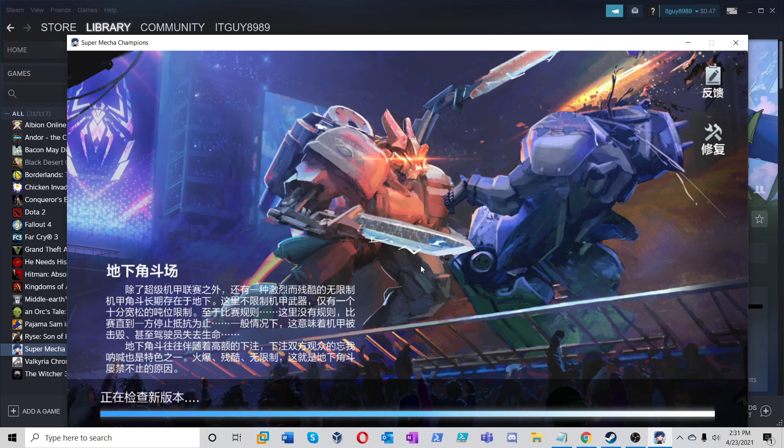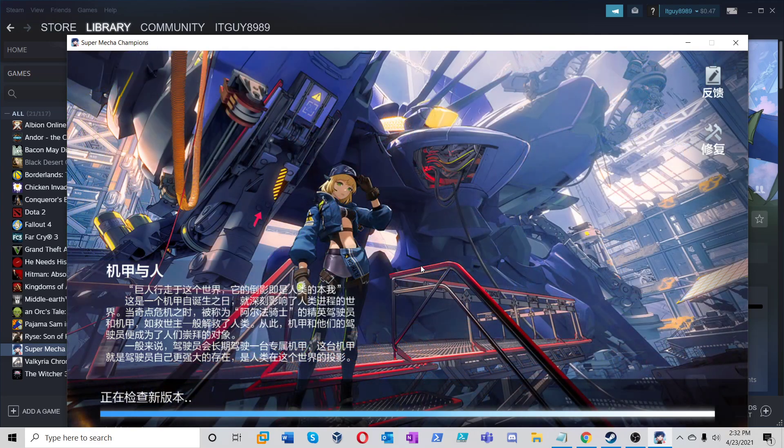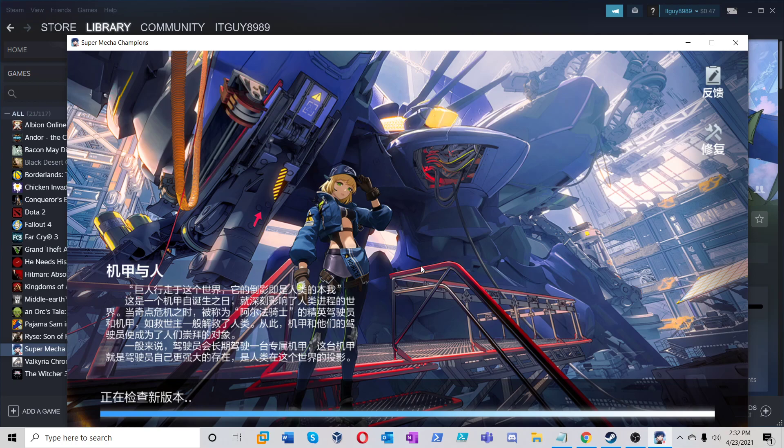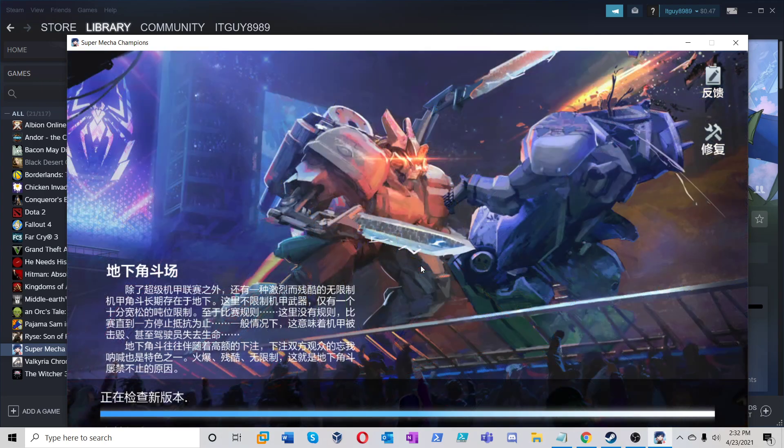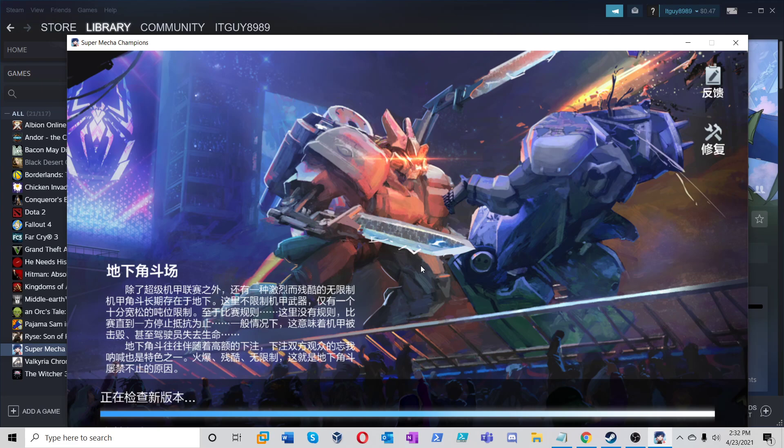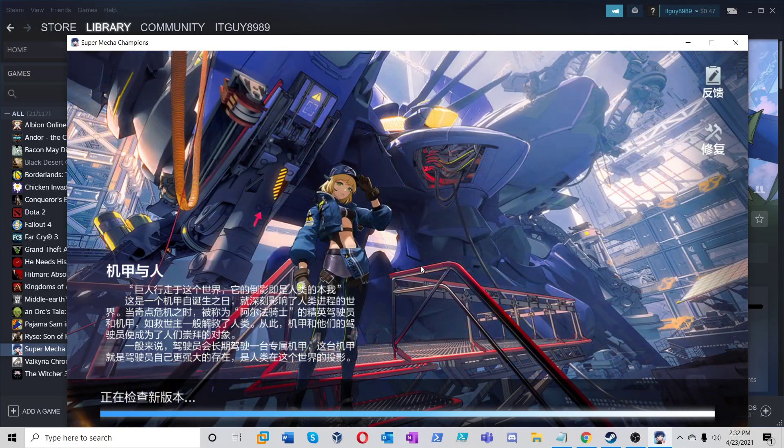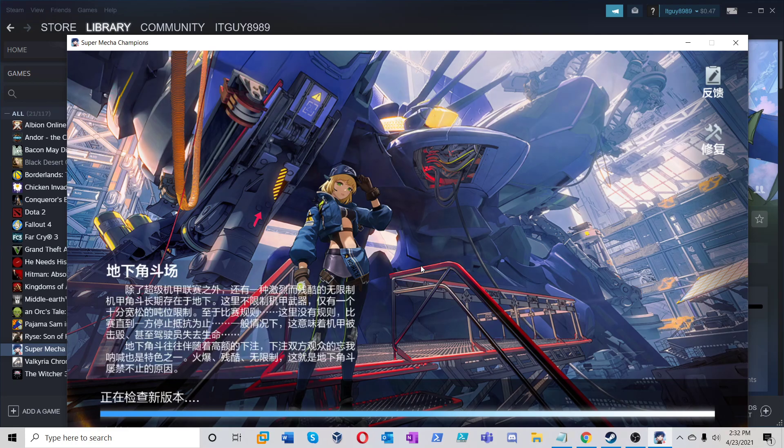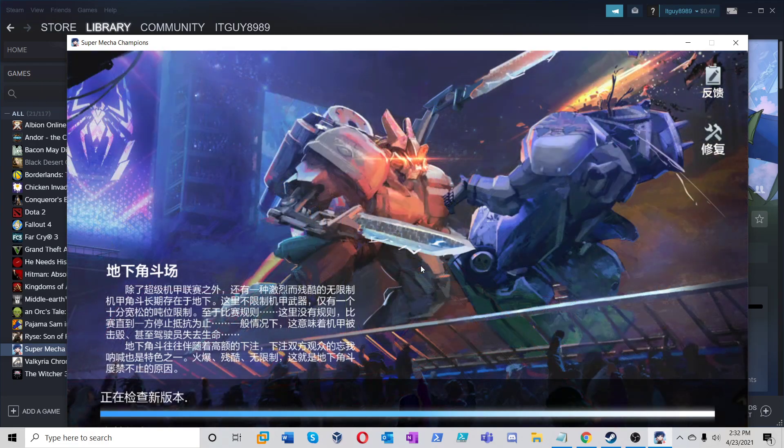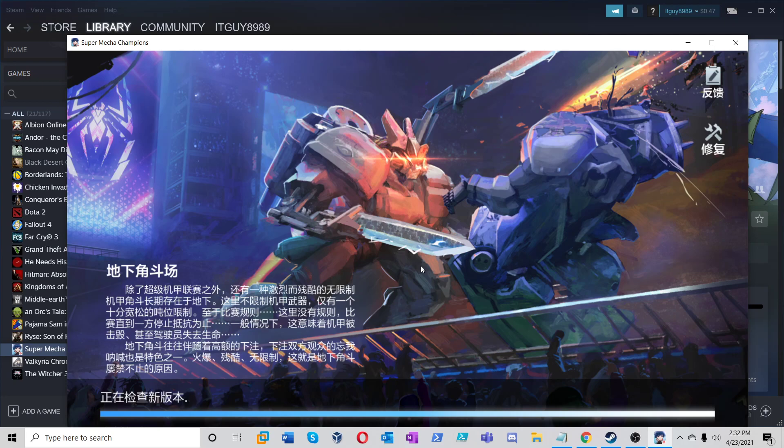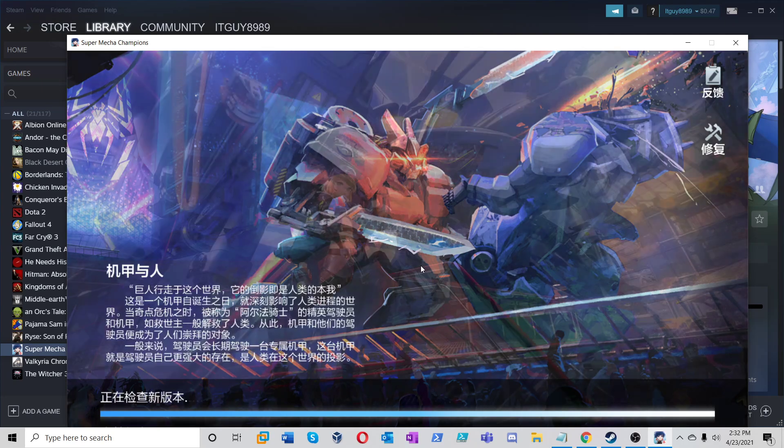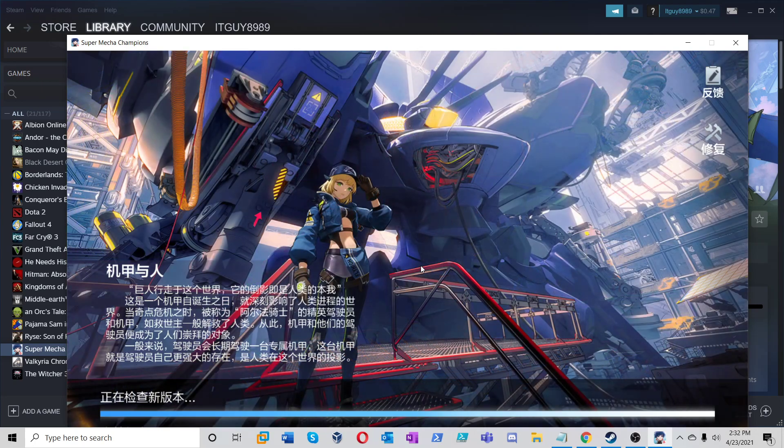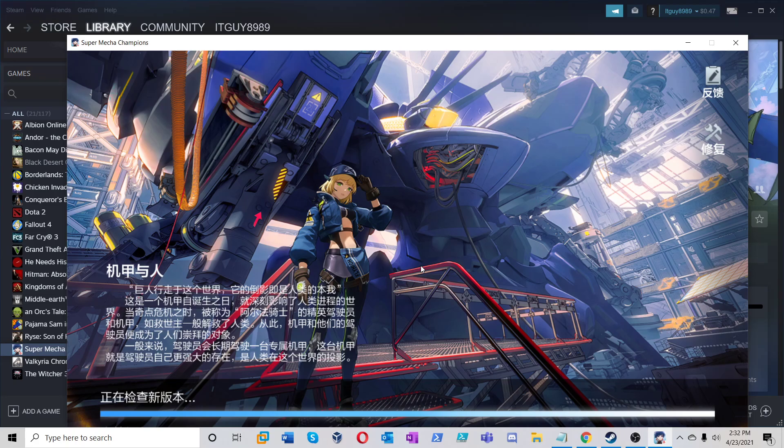The game's taking a bit to load up. I don't know what's taking so long.